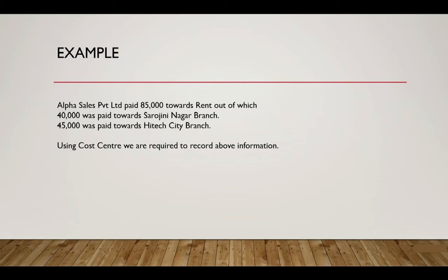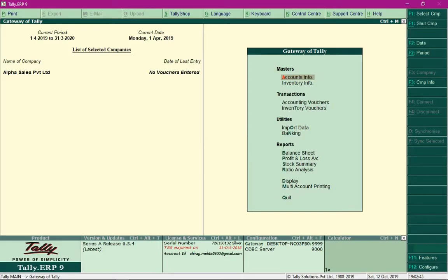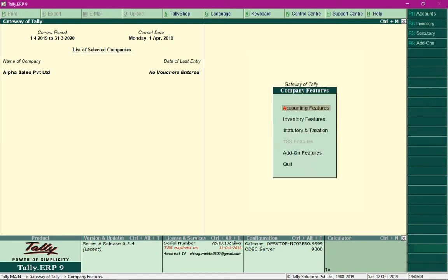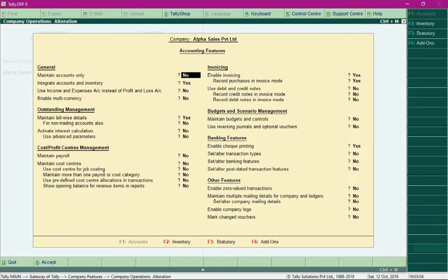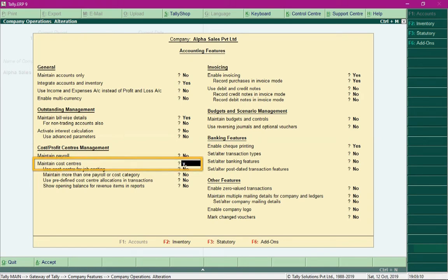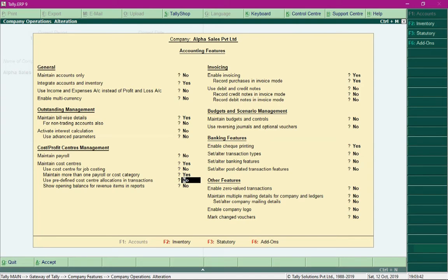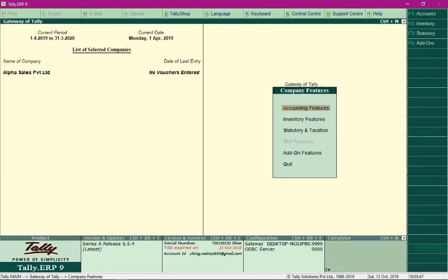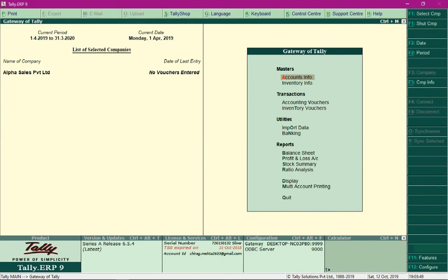In the Tally application, a company called Alpha Sales Private Limited has been created. To use cost centers, we first need to enable them by pressing the F11 key and selecting accounting features. Change the field 'maintain cost centers' to yes, and also change 'maintain more than one payroll or cost category' to yes. Press Ctrl+A to save these settings.